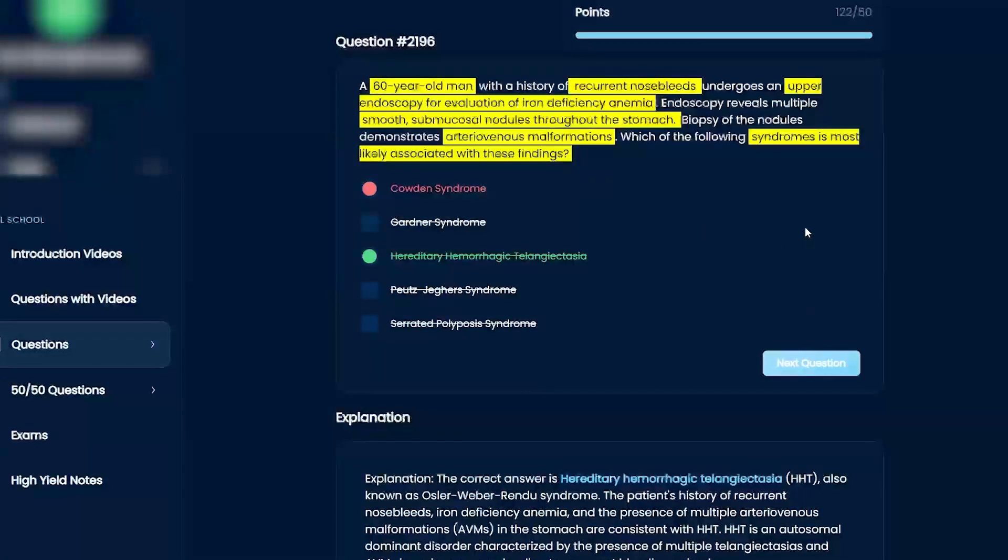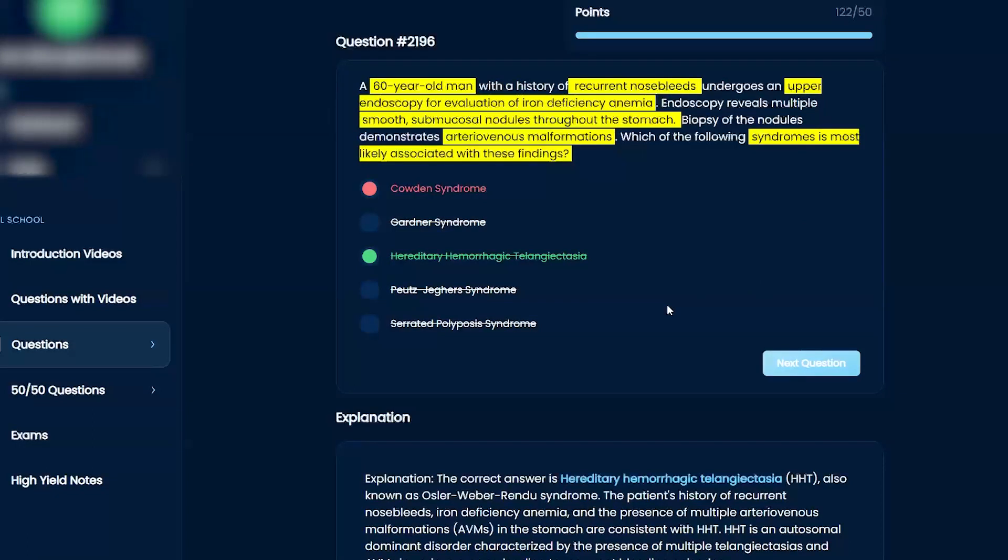So the multiple smooth submucosal nodules, are those telangiectasias? No.